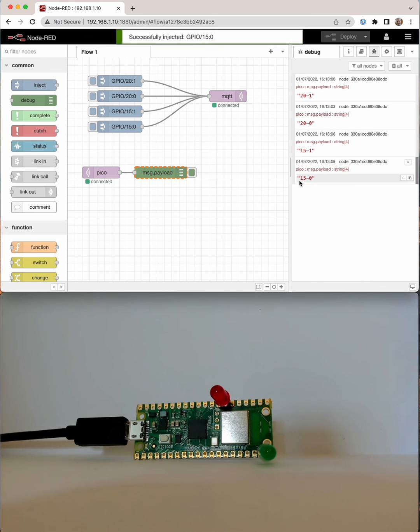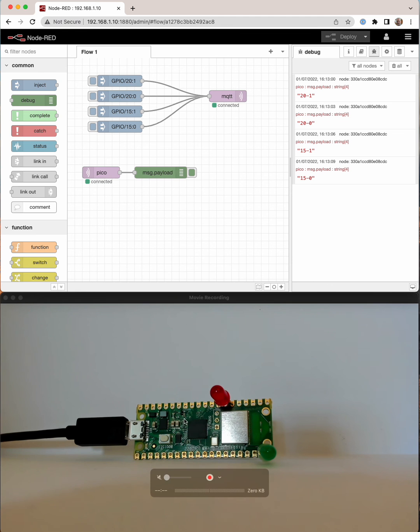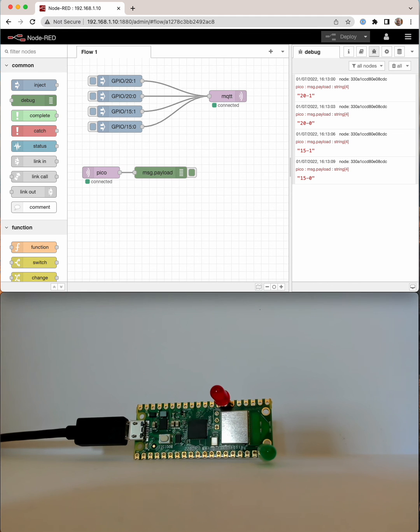And you can see just the confirmations coming back saying the message payload is the pin number and the state it's in. So yeah, a bit of hacking with the Pico W this afternoon.